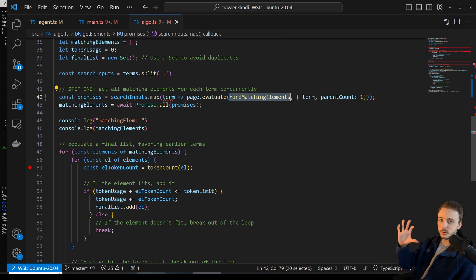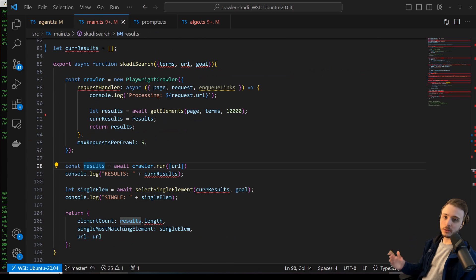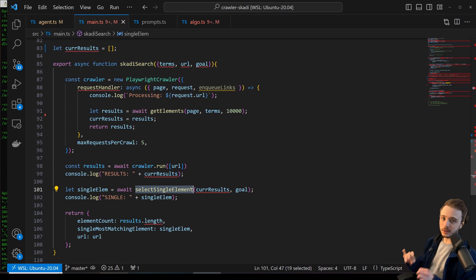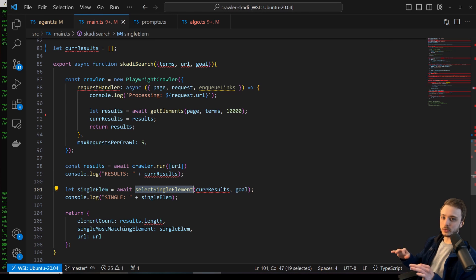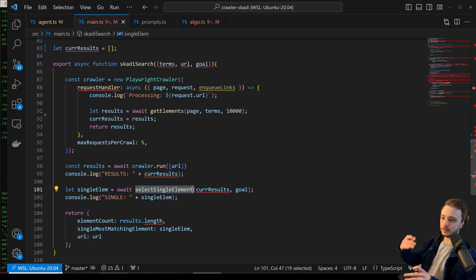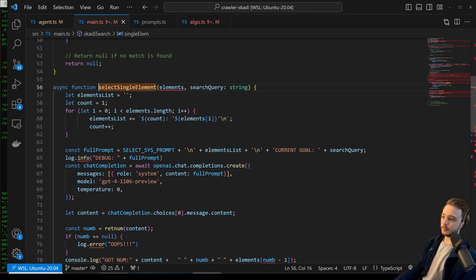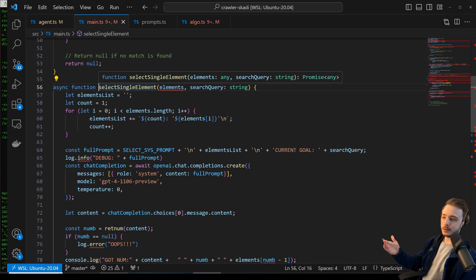So this is that Control-F search that I had talked about before. Now that we have our nice list of HTML elements, what we want to do is select a single element that most likely answers the user's search query or question that they're trying to scrape from the web page. So for example, let's go into this select single element function.